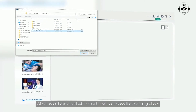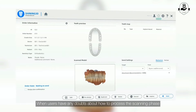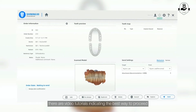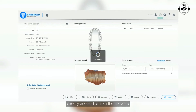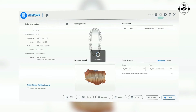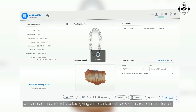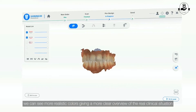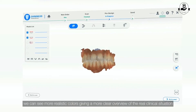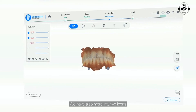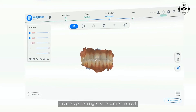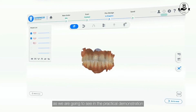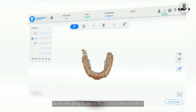When users need help about how to process the scanning phase, there are video tutorials indicating the best way to proceed, directly accessible from the software. During the scanning phase itself, we can see more realistic colors giving a clearer overview of the real clinical situation. We also have more intuitive icons and more performing tools to control the mesh, as we are going to see in the practical demonstration.